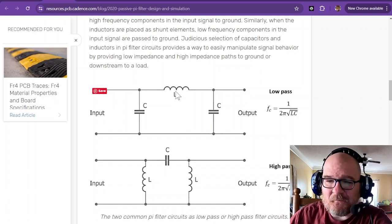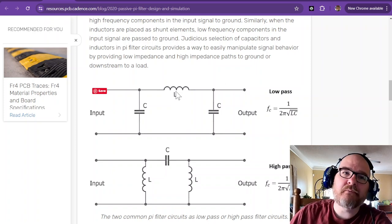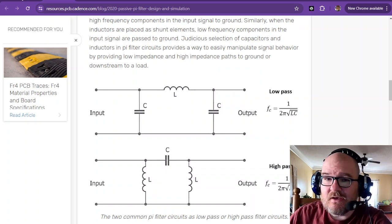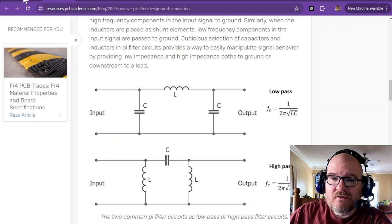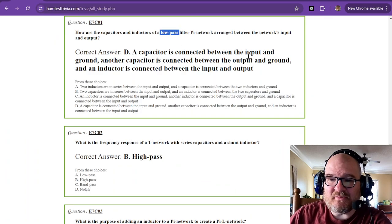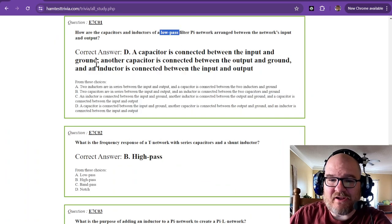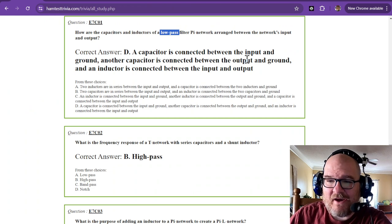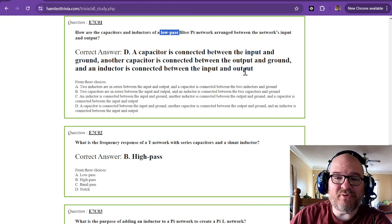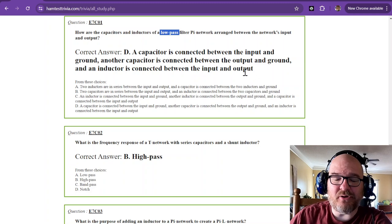Not high resistance. It'll be a high inductive reactance. So, AC resistance. A capacitor is connected between input and ground, output and ground, and the inductor is connected between the input and the output.